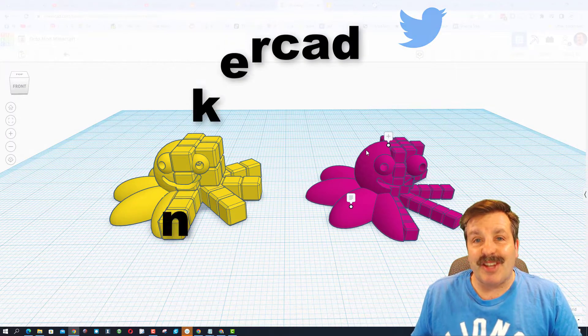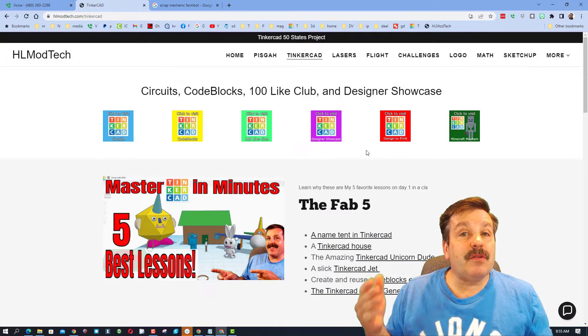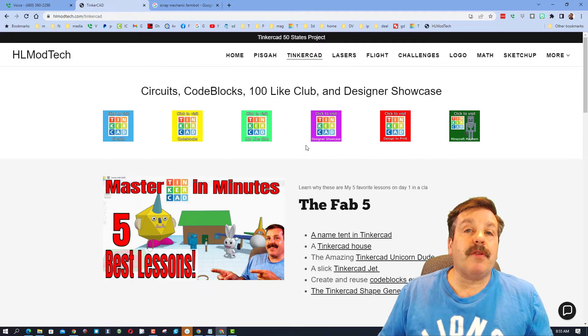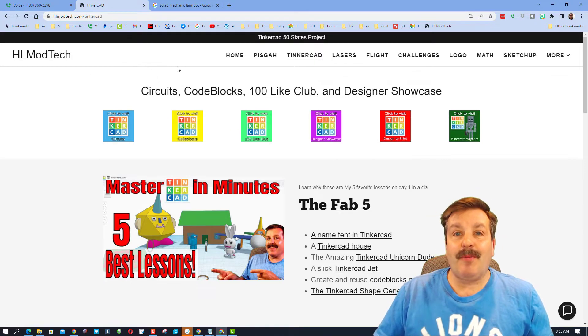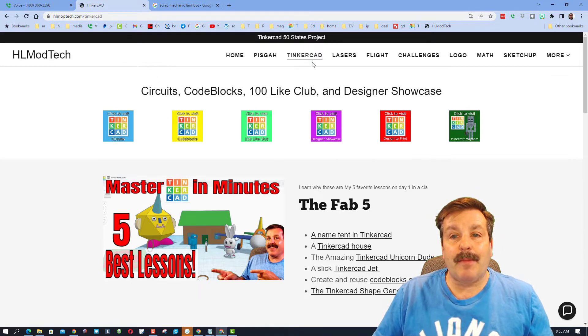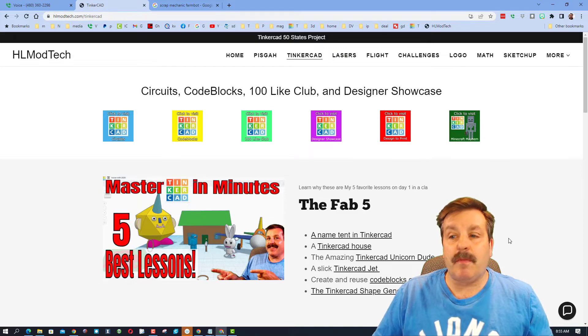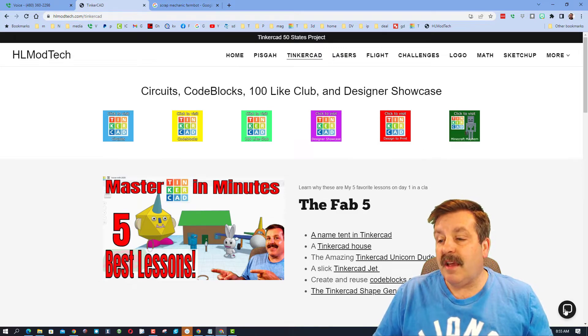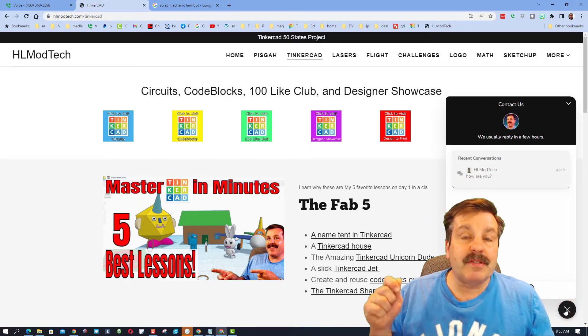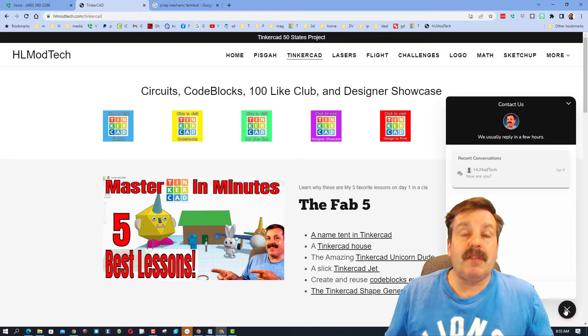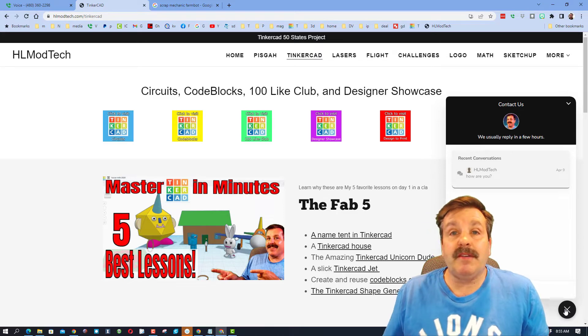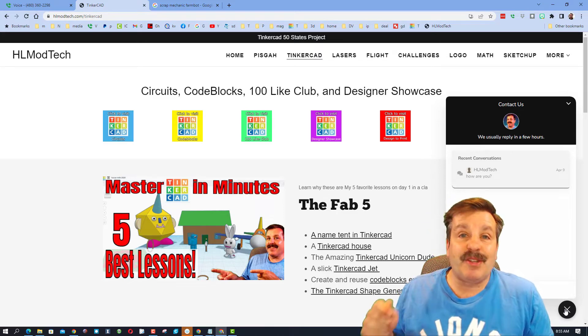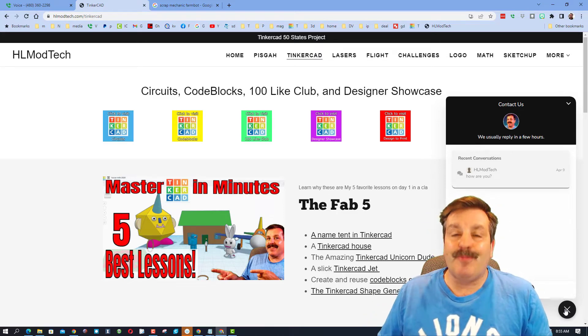I am HL Tinkercad. If that doesn't work for you, don't forget I've also got the website hlmodtech.com. I've got a page dedicated to Tinkercad with tons of amazing lessons. And then down at the bottom there is a sweet built-in messaging tool. You can click that button, add your information, hit send, and reach me almost instantly.